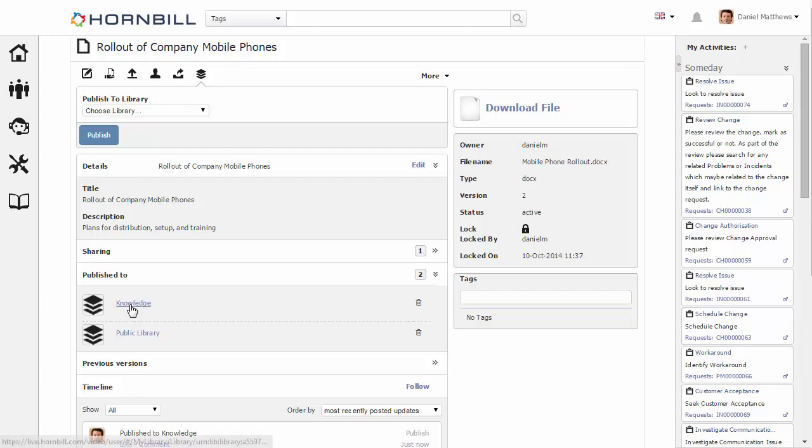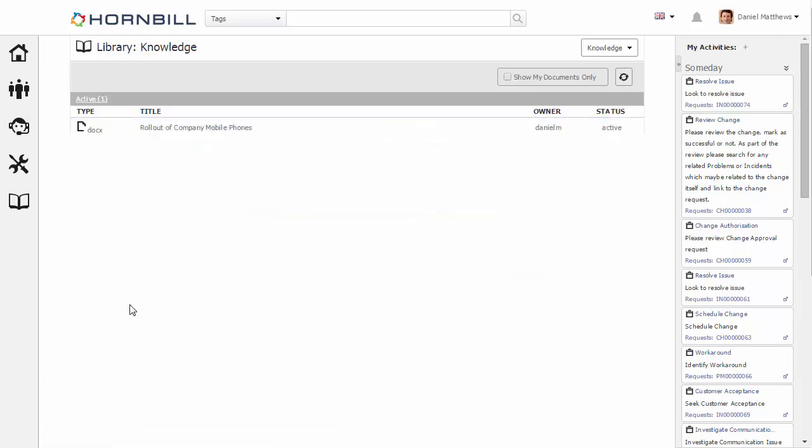I can now click again onto that knowledge library and we now see the document has been added in.